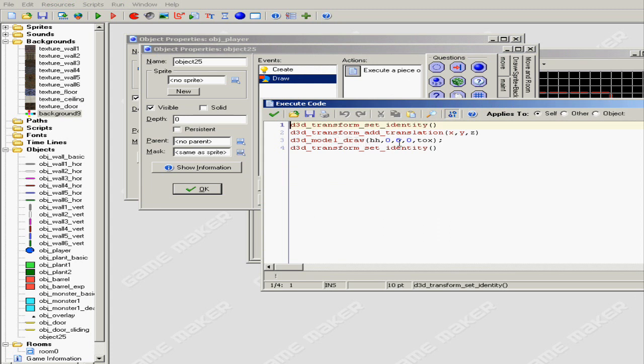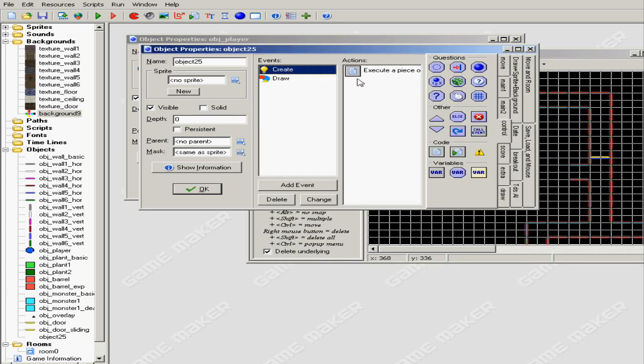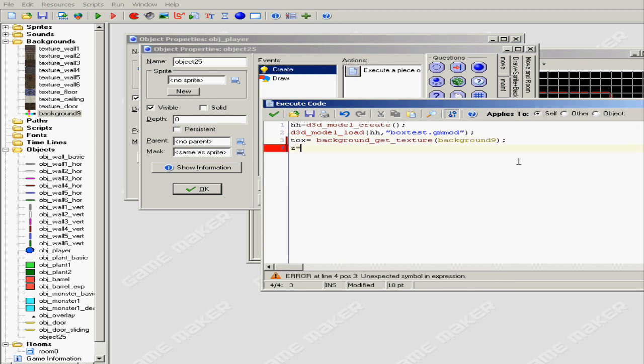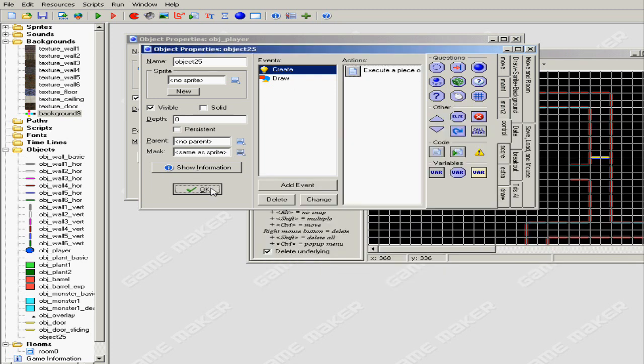D3D, I'm gonna put Z as a variable because if I run the game it's gonna say it's an unknown variable of course. So I'm just going to put it as four so it gets off the floor. Hit okay.